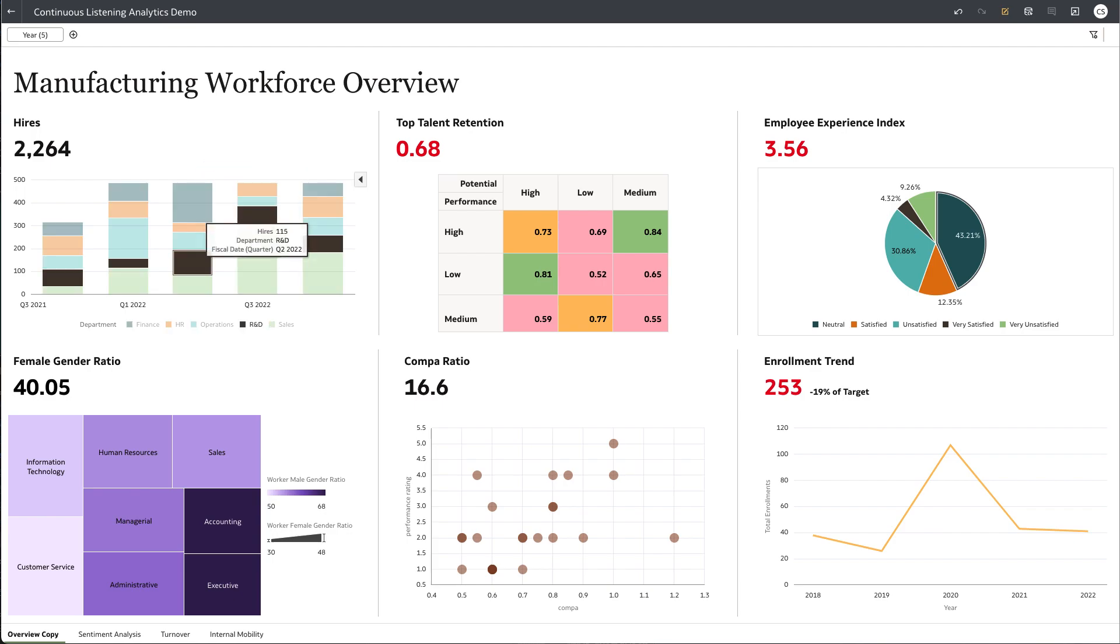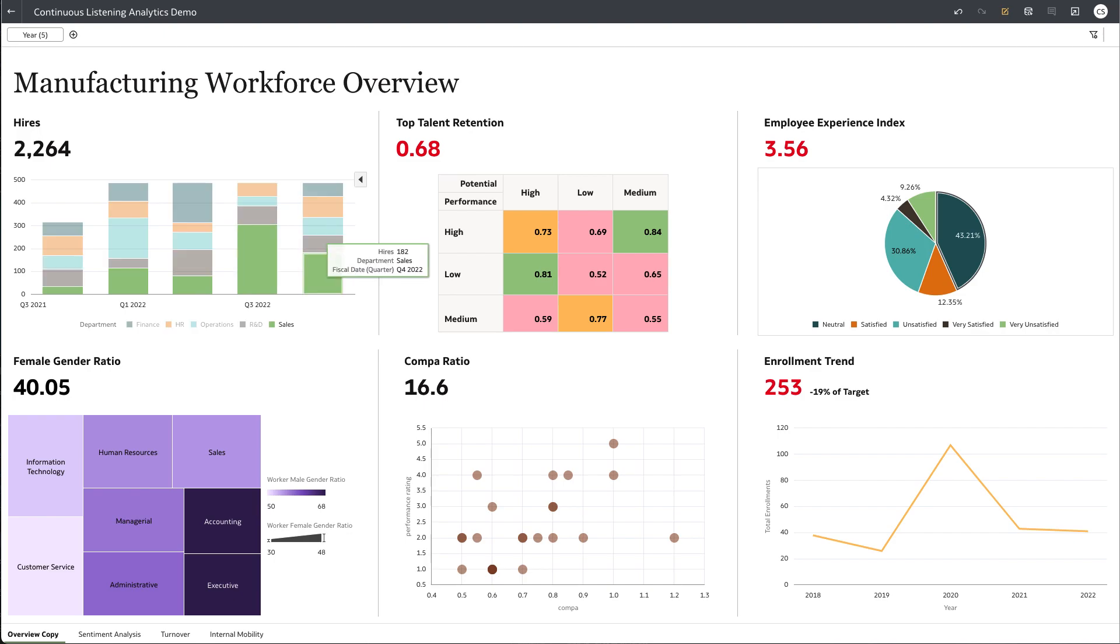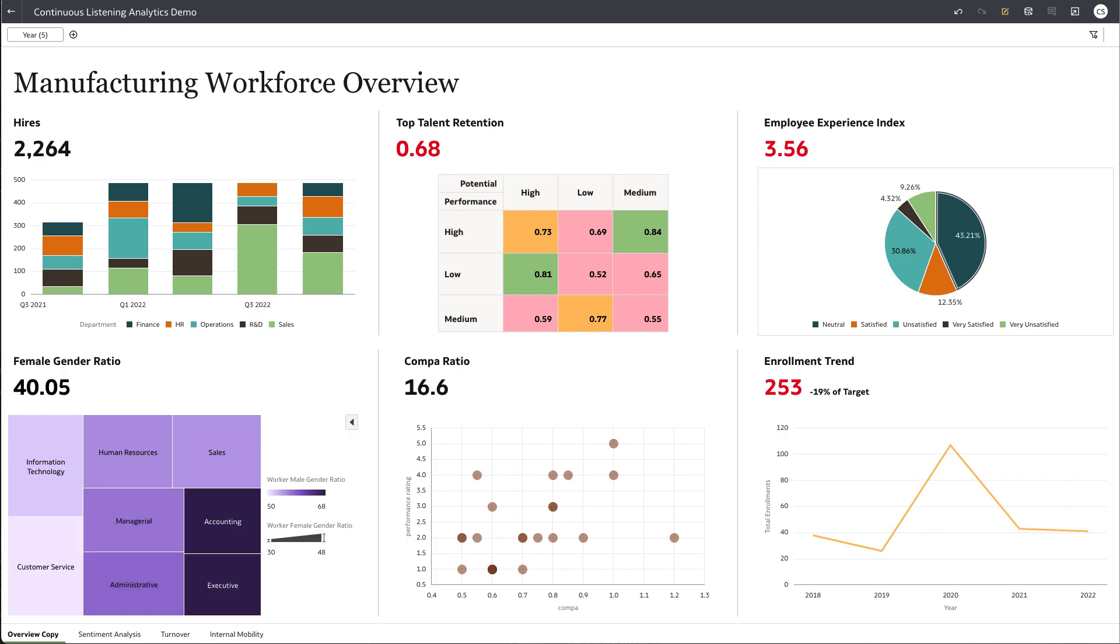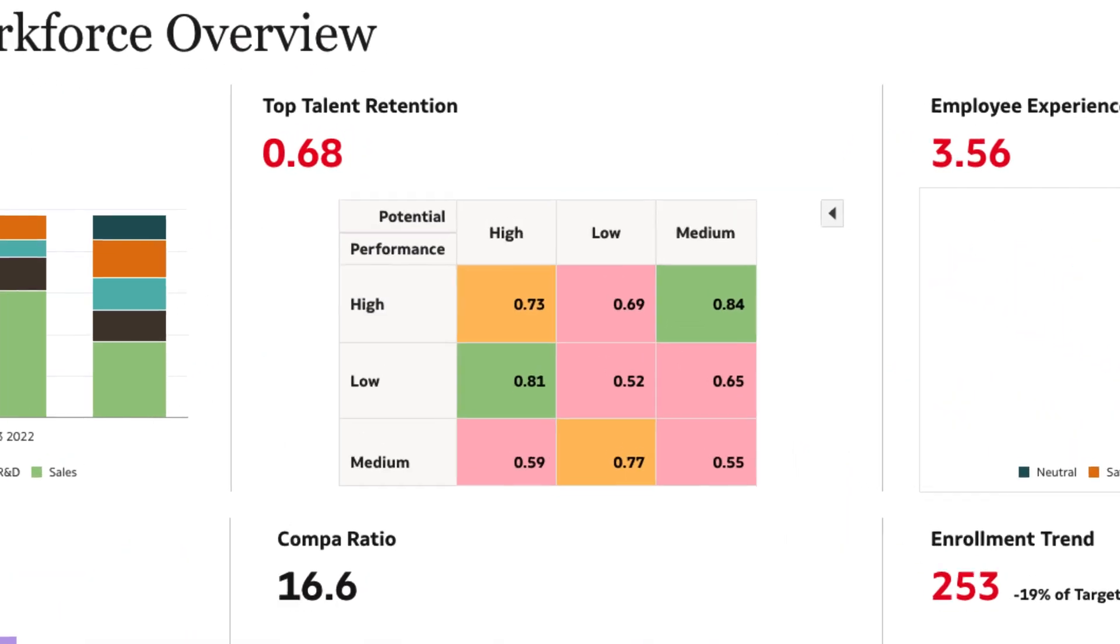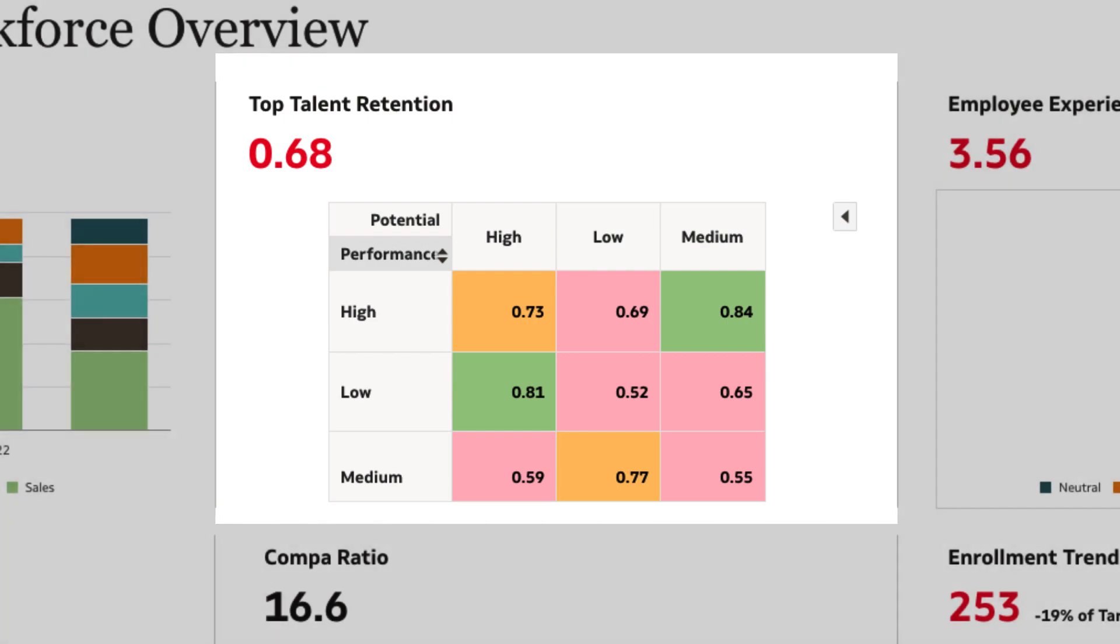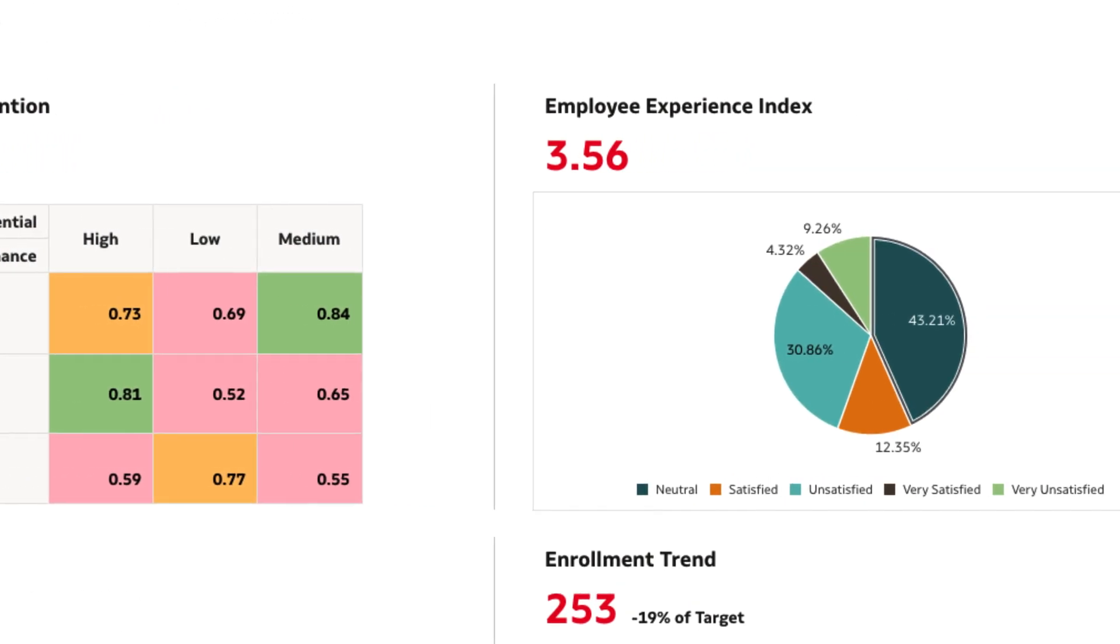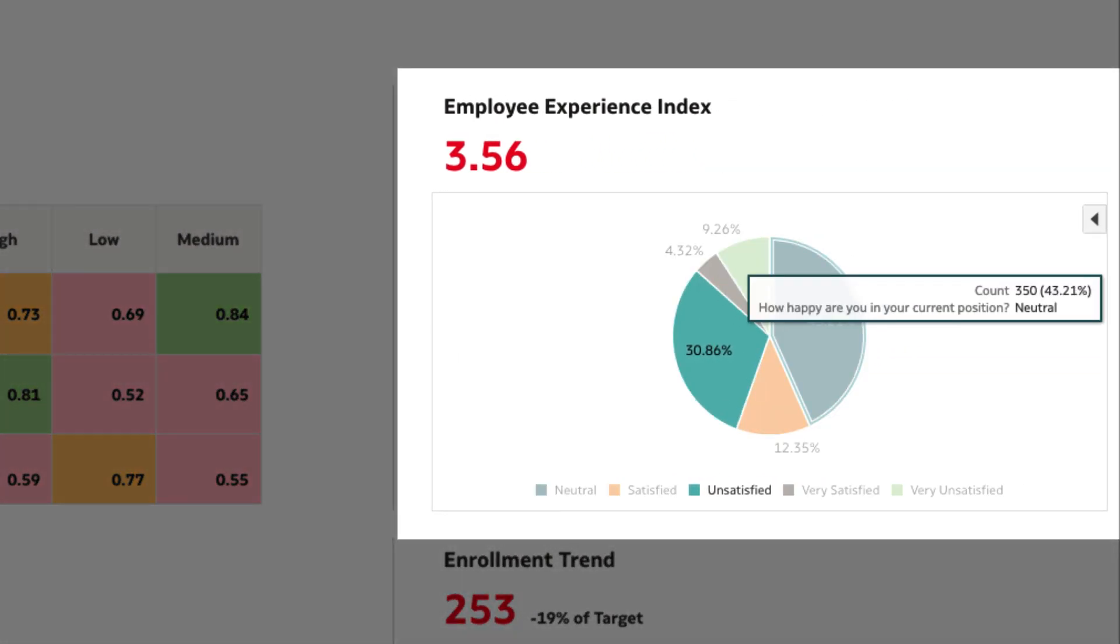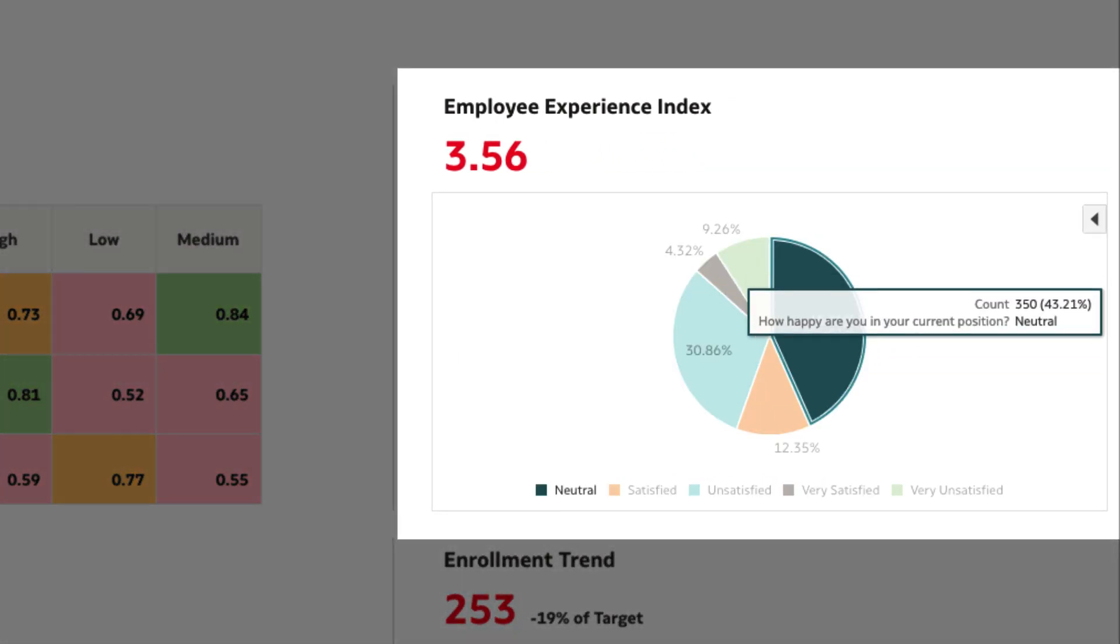Here's a dashboard consisting of both out-of-the-box and customizable KPIs for employee experience in the overall workforce. Top talent retention is trending downwards.